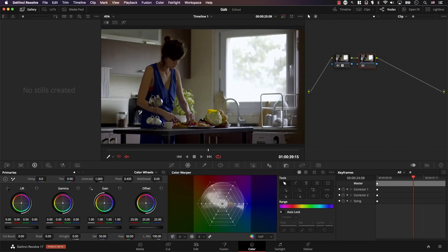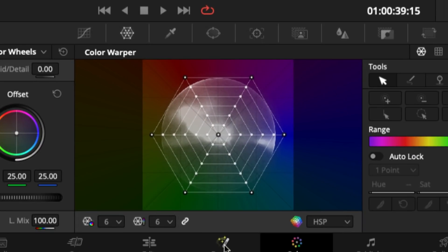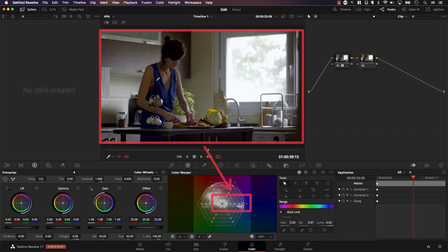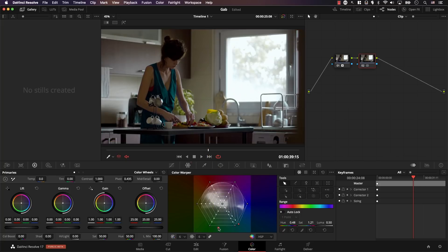This essentially creates a virtual color wheel where you clicked. To control saturation, zoom into the color wheel: the point in the middle represents no saturation. Moving a point closer to the center reduces saturation; moving it further away increases saturation. For example, clicking on her dress selects a particular blue point. Moving the controller to the left reduces saturation of that blue, moving right increases it, and moving up or down changes the hue of her dress.